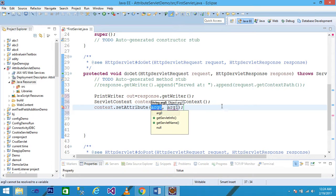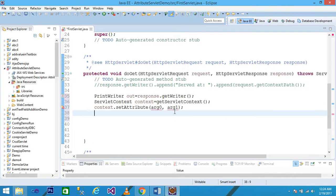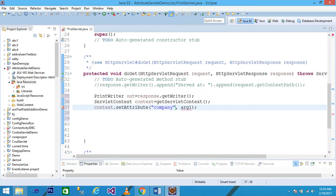setAttribute is the method of ServletContext that sets a given object in the application scope. The setAttribute method takes two arguments: a String name and an Object. I give the String name as 'company' and the value (object) as 'Wipro'.